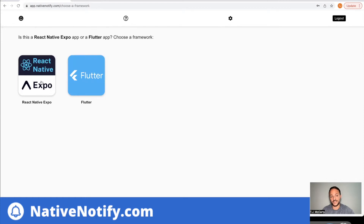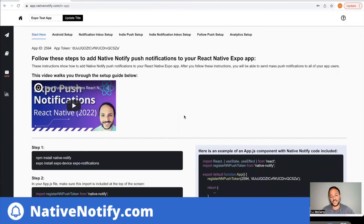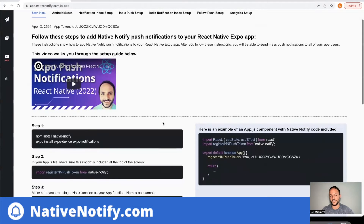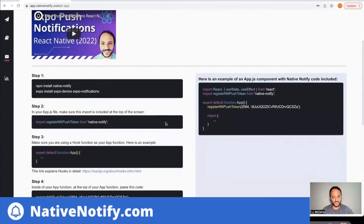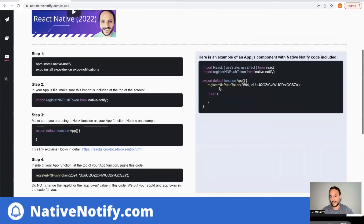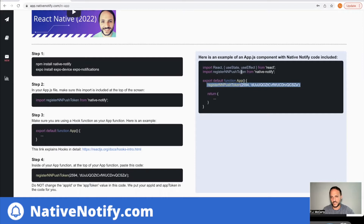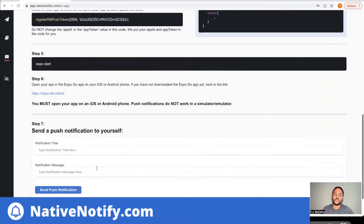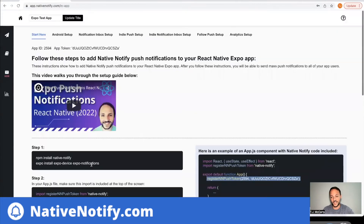Today we're talking about React Native Expo, so you'll want to click that icon. That'll take you to a page like this. If this is your very first time, there are some things you need to do first. You need to follow the start here instructions — it literally takes about a minute. All you have to do is paste this line of code into your app.js file, import this function, and you're done. You already have push notifications set up and can send yourself a push notification.